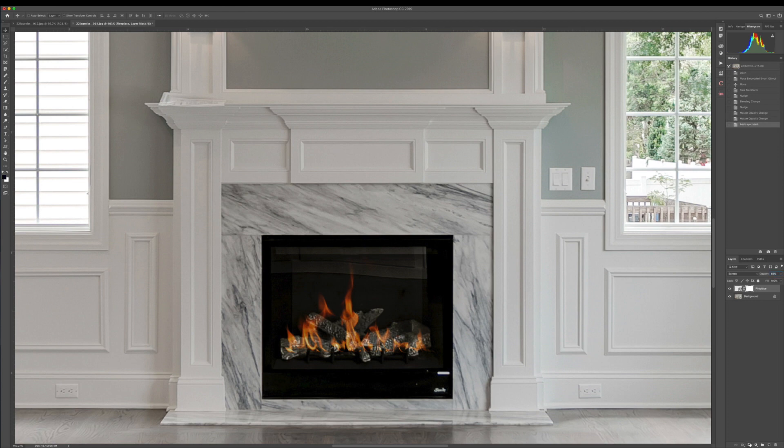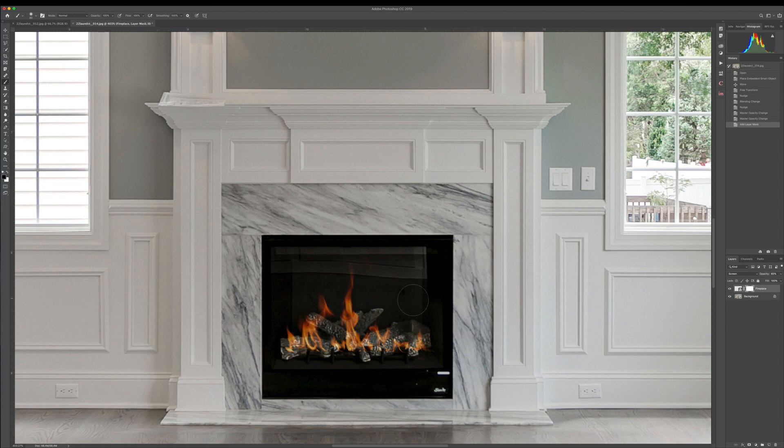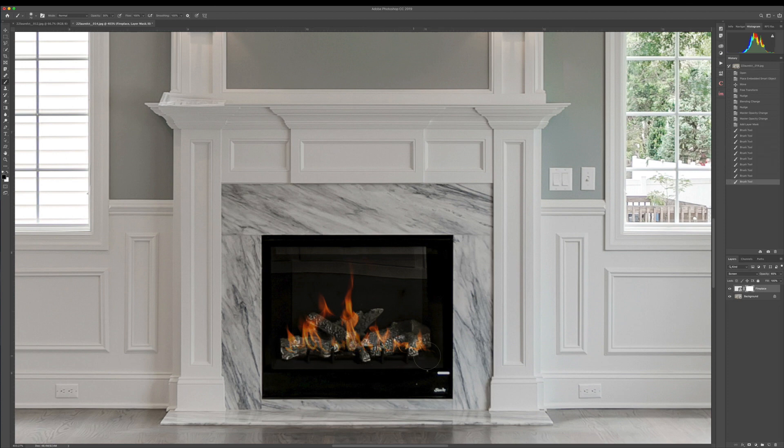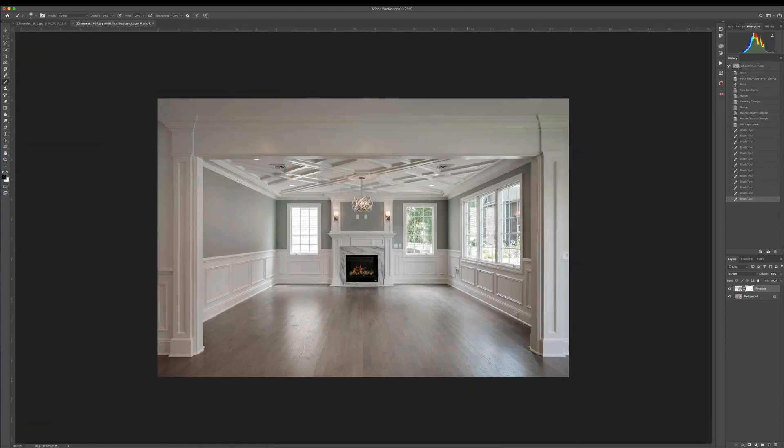And then to finish it off, what I do is I take a black mask, or a white mask with black paint, and just at about 30% I just kind of brush in the bottom, just so you can see the fire coming through some of those rocks or wood for that matter. And that's it. Pretty quick, pretty easy, and pretty straightforward.